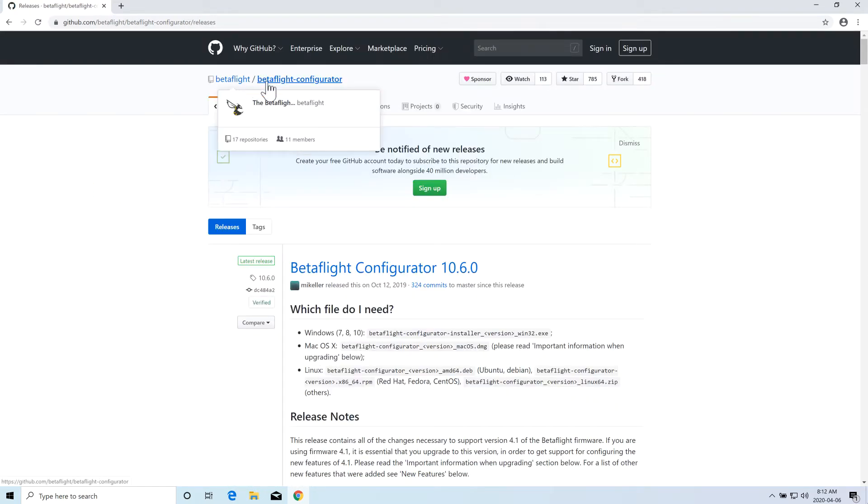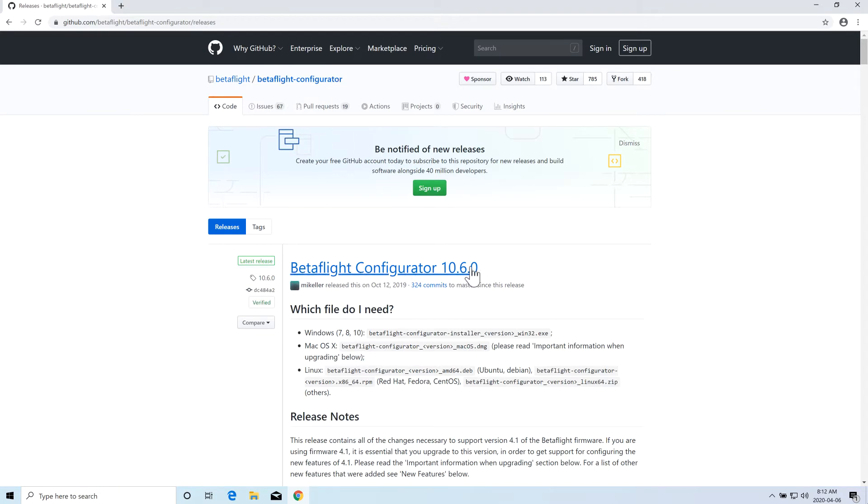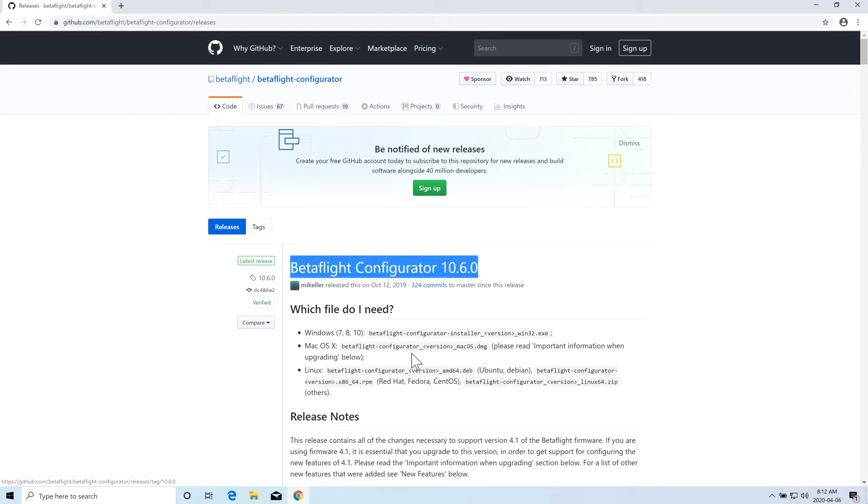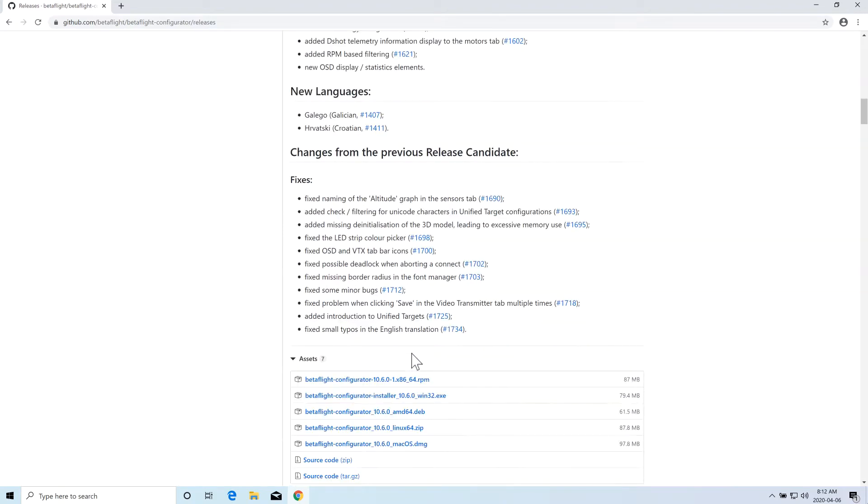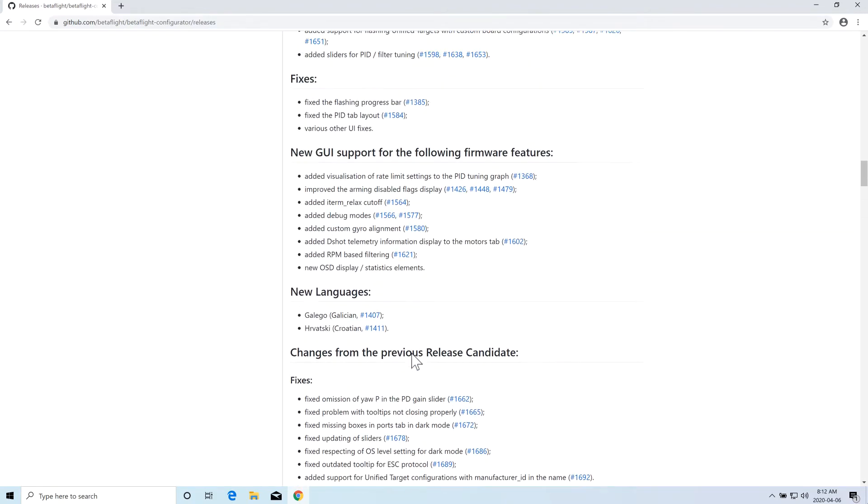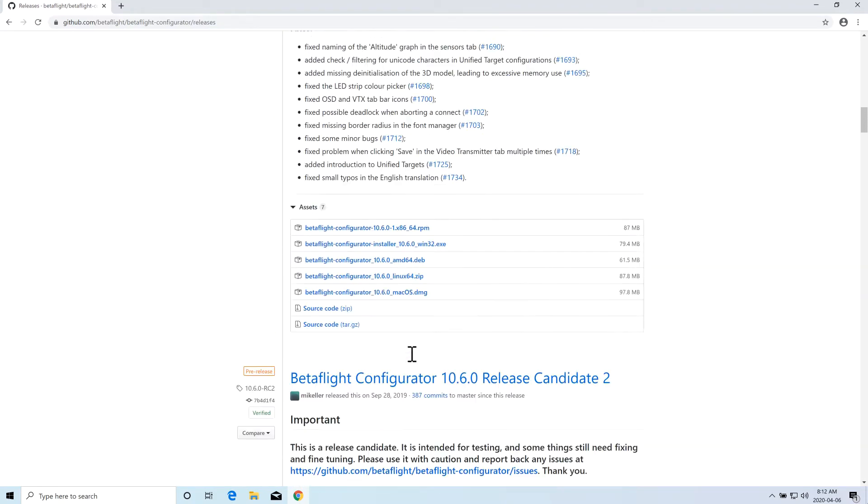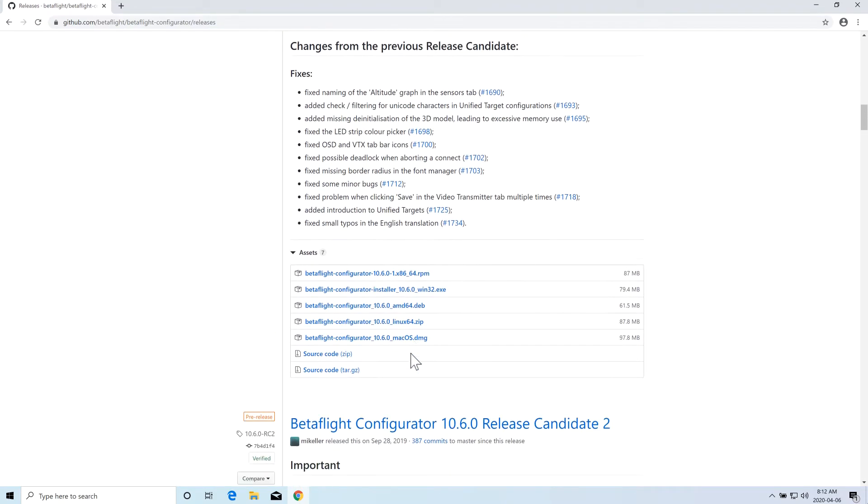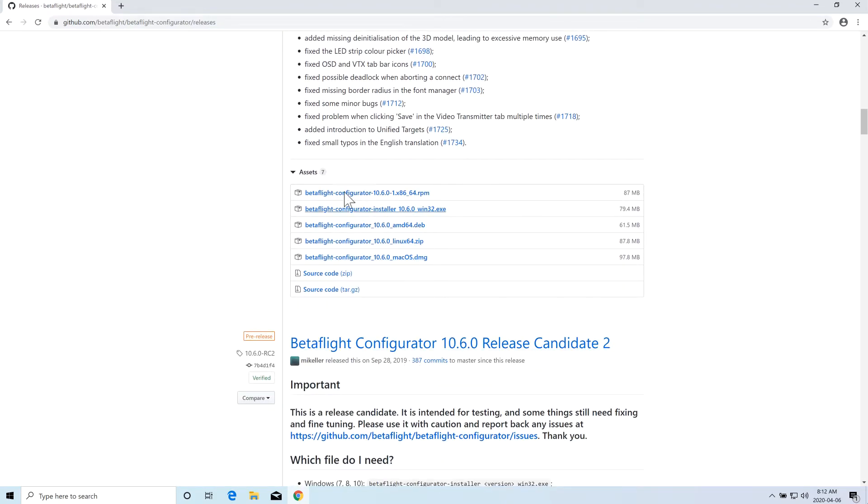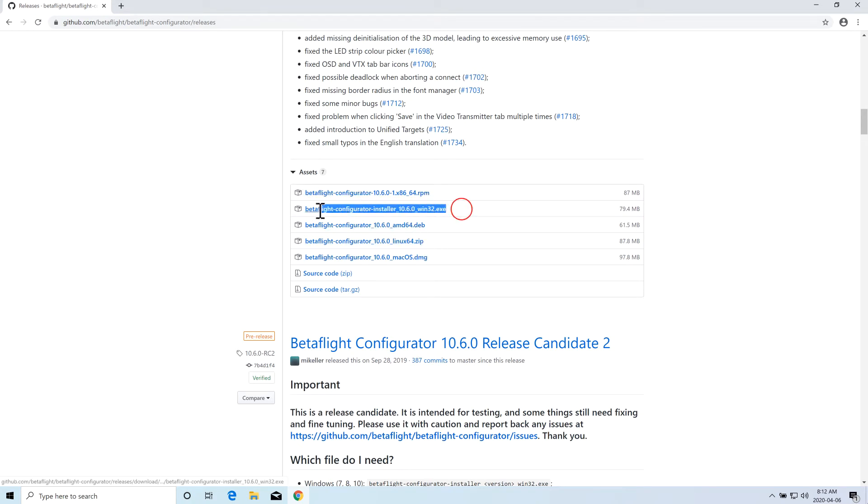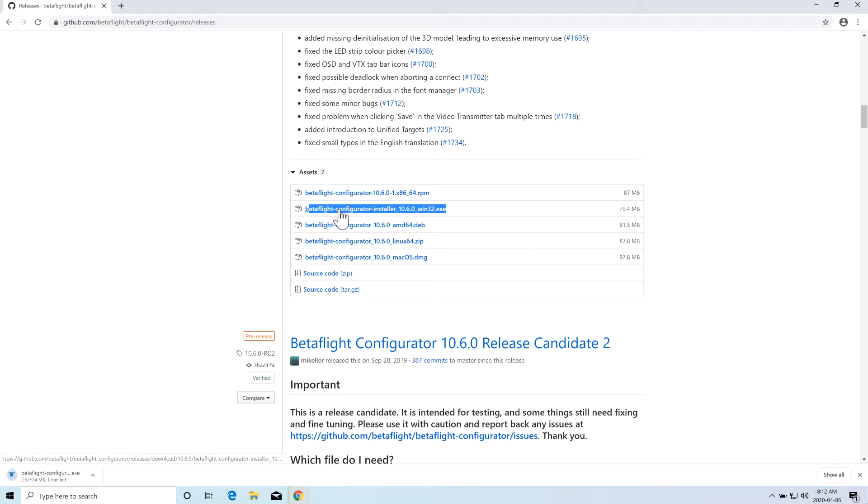Make sure this is under BetaFlight User and then BetaFlight Configurator. The latest version as of now is 10.6. You scroll down and you will see a lot of assets files. They are different files for different operating systems: Linux, Windows, Mac. We have to download the Win32 exe file which is meant for the Windows machine.